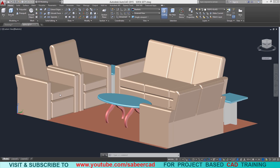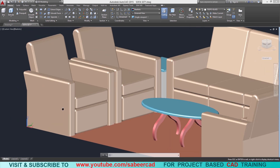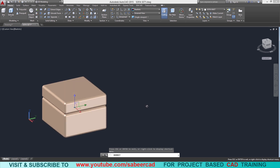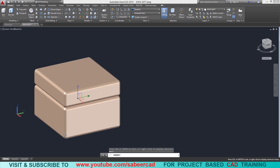We will start with the single seater sofa, then we will use copy and mirror commands to create two seaters and three seaters. Let's start with a single seater and go step by step — we will start with the seat, then create the back, then the handles. Let's take a close look at the seat. When I orbit it you can see that the seat is made up of filleted rectangular boxes.